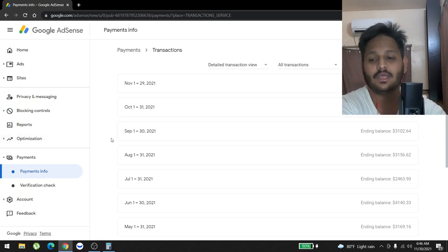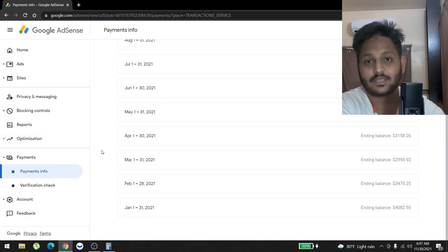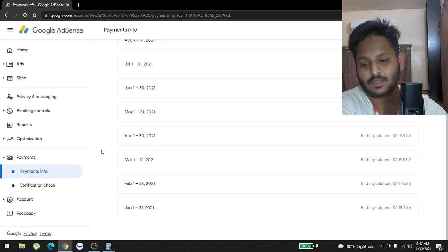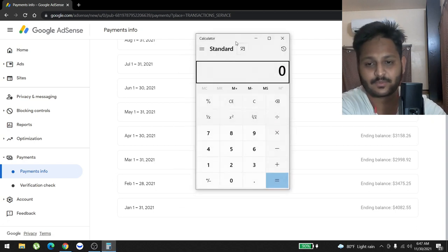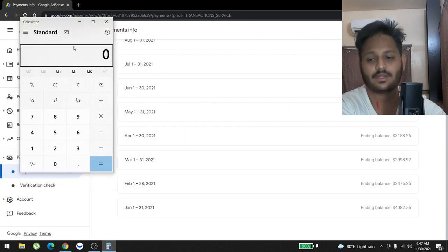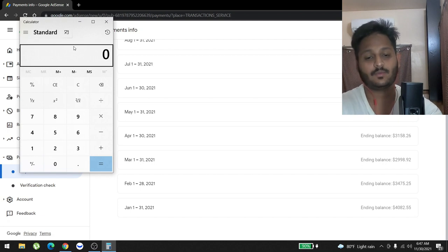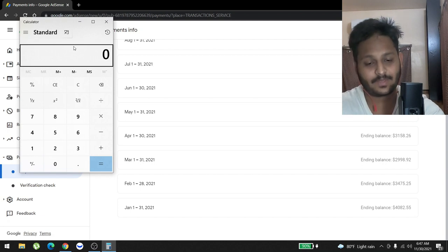Today I'm going to share with you how much money I have made with AdSense arbitrage in 2021. So let's start with this. First off, let's go to January. January we had one of the best months.